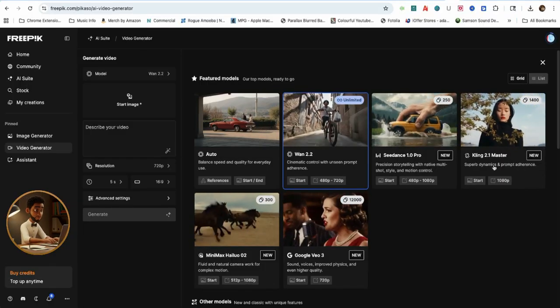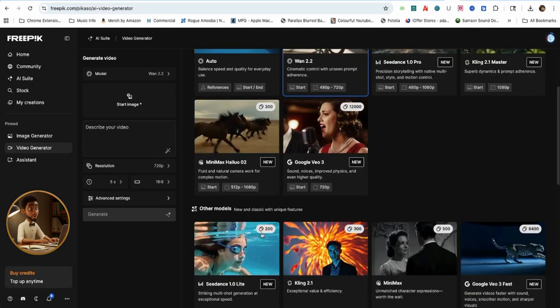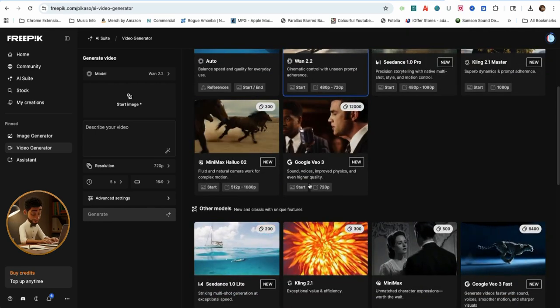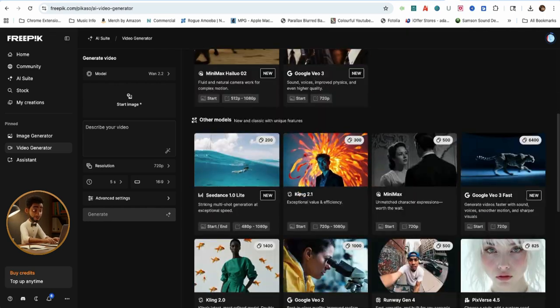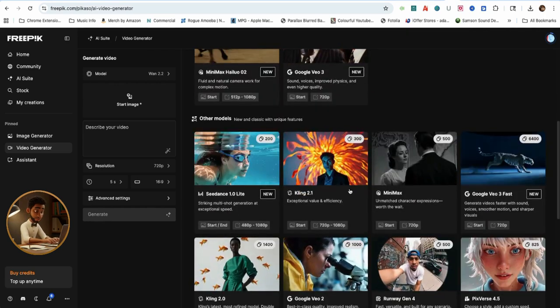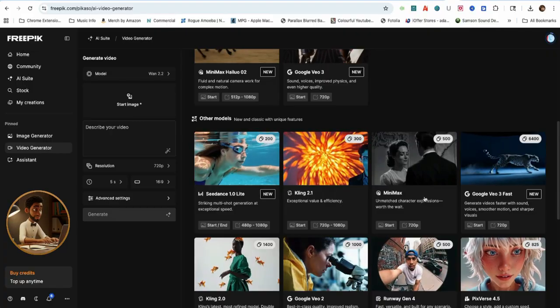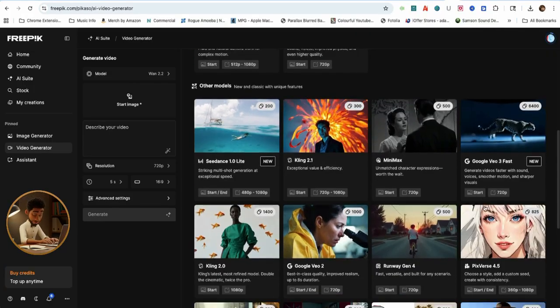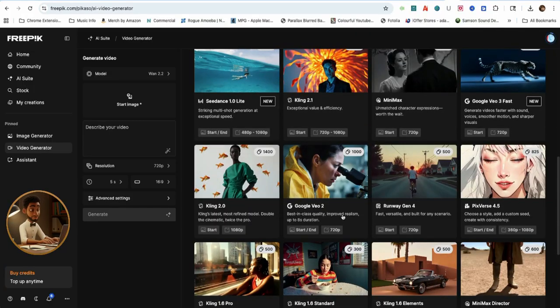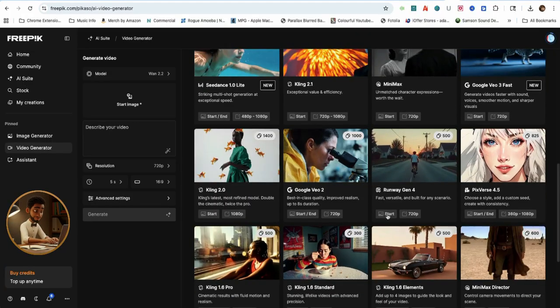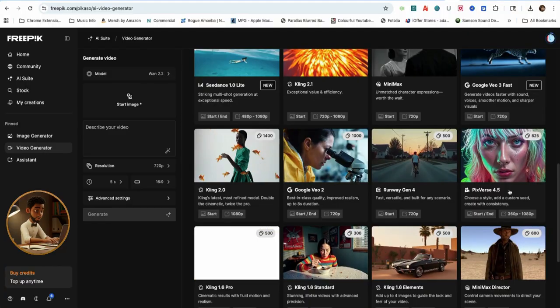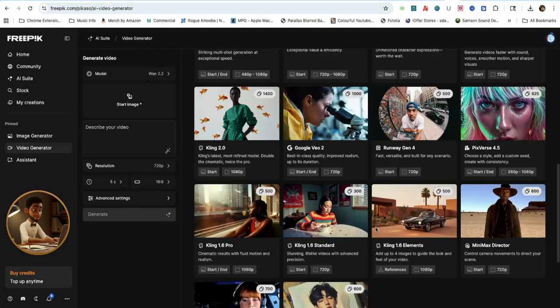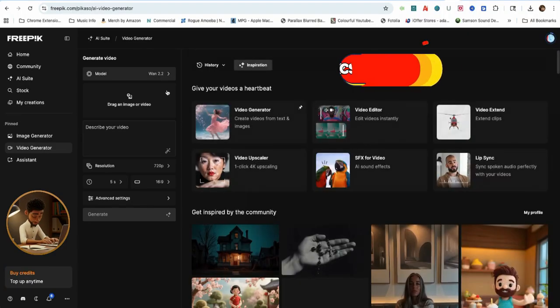Other models on this platform is CDance 1.0, Kling 2.1 Master, Hylou AI, Google VO3, Google VO2, Runway Gen 4, and PixVerse 4.5.